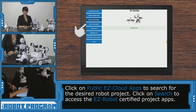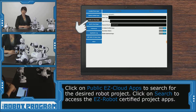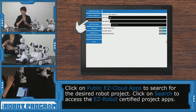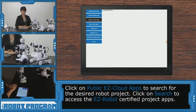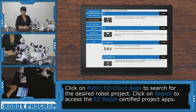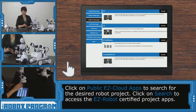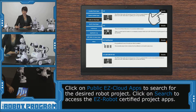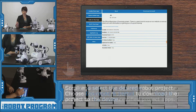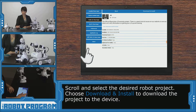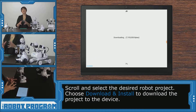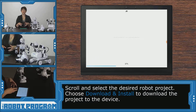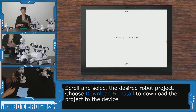You're going to go into Public EasyCloud Apps, and you can either search by your robot, or just click search to see everything that's available. I can see here that the first result I got was for JD. So you can click on this app and click download and install. This is going to install this project to your device so you can access it in the future.